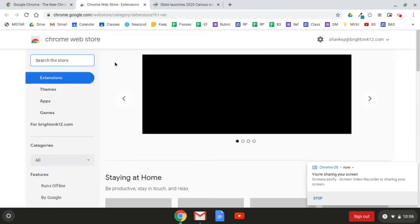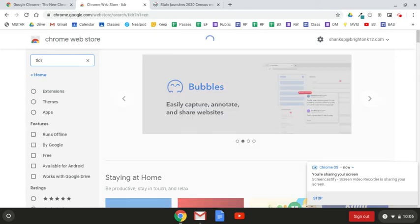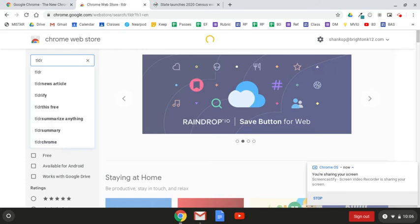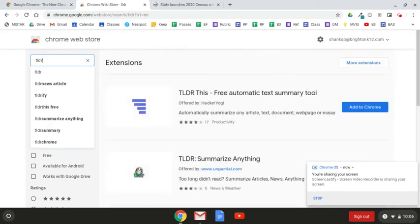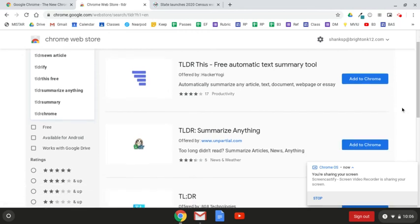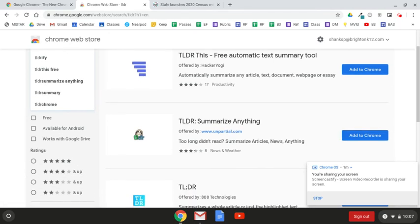Once there, you will want to search the acronym for Too Long Didn't Read, TLDR, and hit enter. Now several extensions will open up that offer similar services and have similar names. However, not all of them have the greatest usability and functionality, and all of them are free as well.